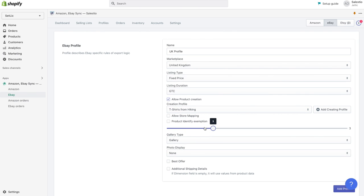We activate product creation mode and choose just created creation profile. Because our products don't have EAN codes, we need to activate also option product identify exemption.